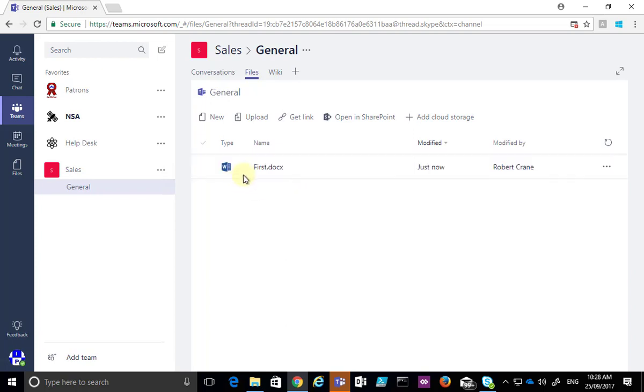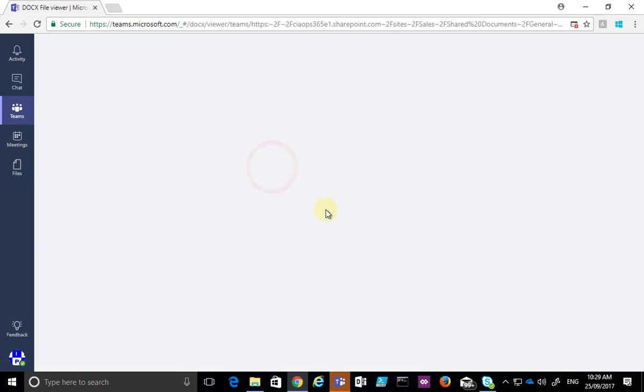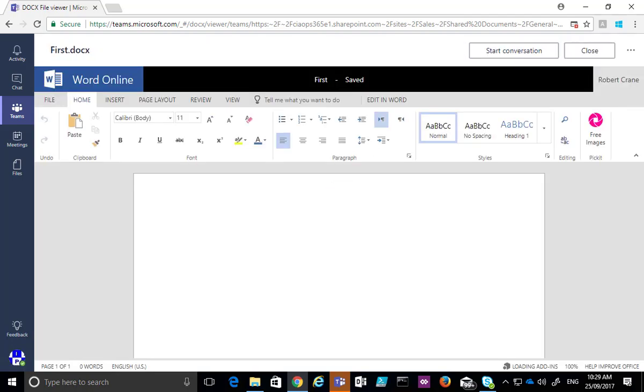Once I've got that you'll see here it is, firstdoc.docx. What I need to do now is to edit that to add information. I can simply click on that document. That will then open in Microsoft Teams and allow me to go in and add information.